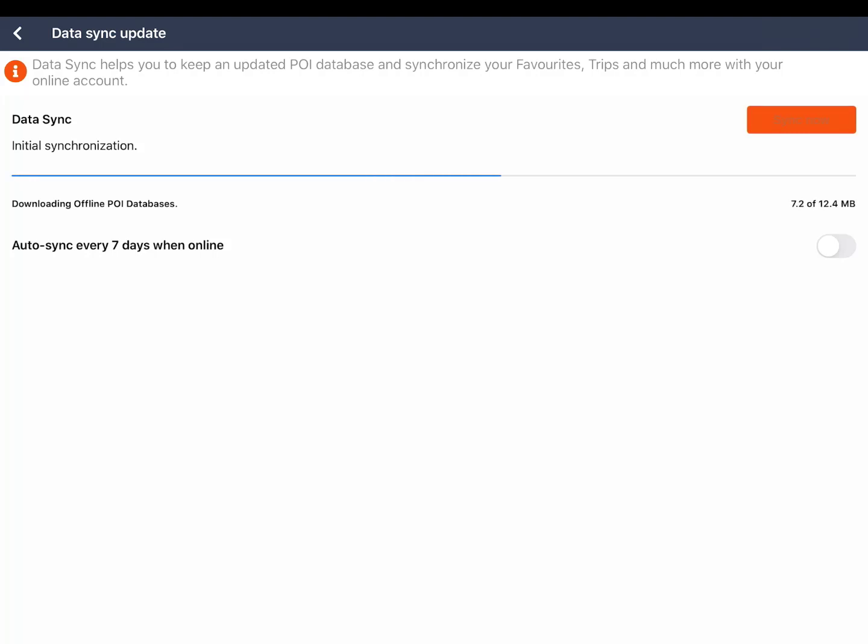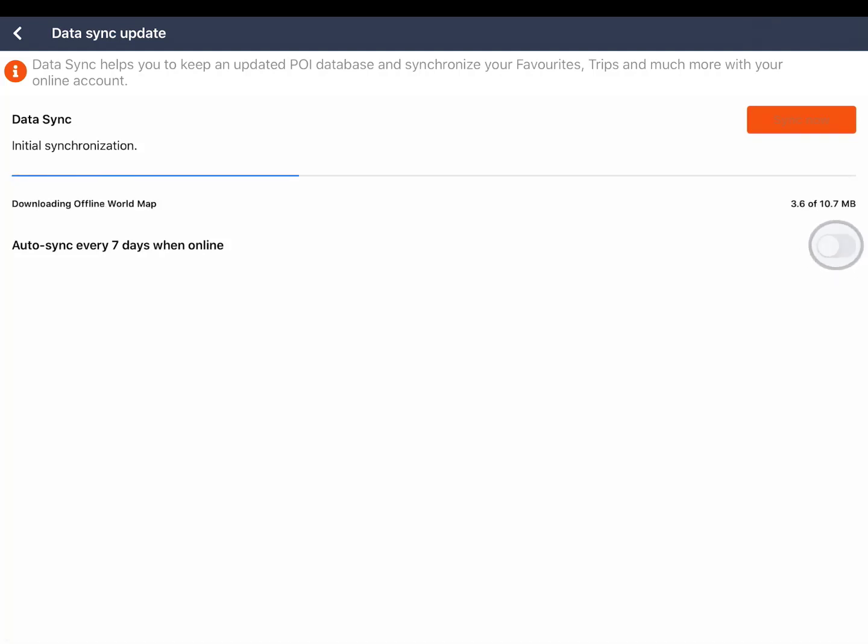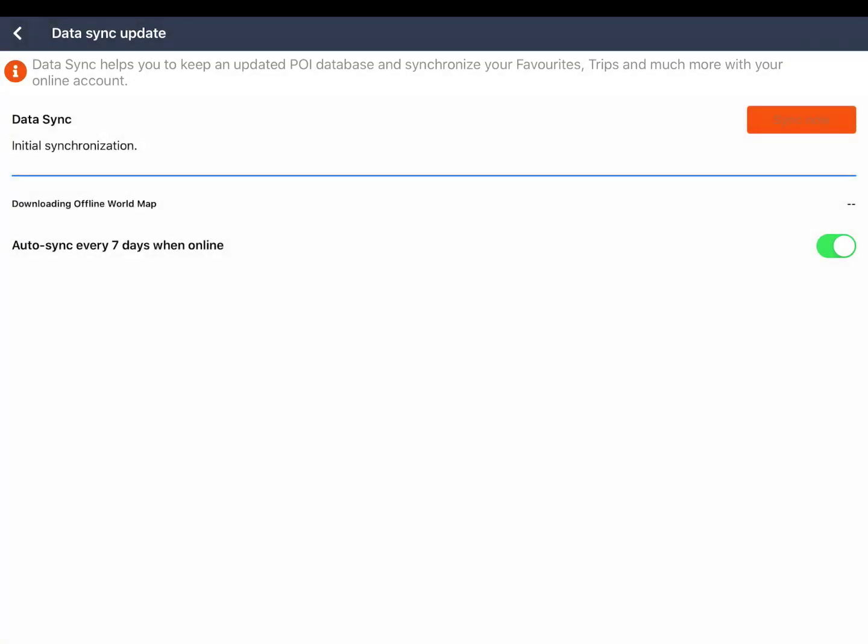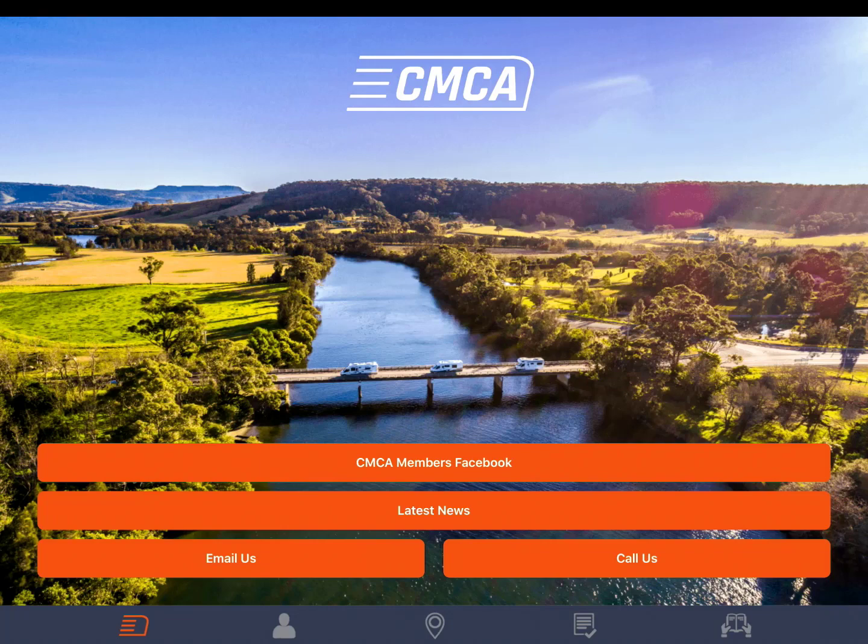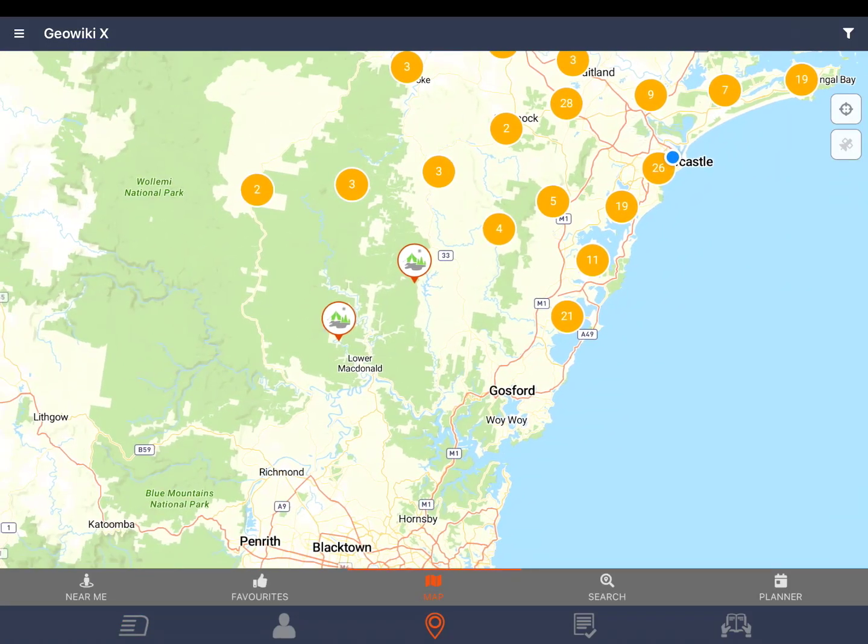A new feature of the app is auto sync. You can turn this on here if you would like to keep your app updated automatically. GeoWikiX is the teardrop icon located in the center of the bottom menu bar. The first thing you will notice is the new mapping and clustering of icons.